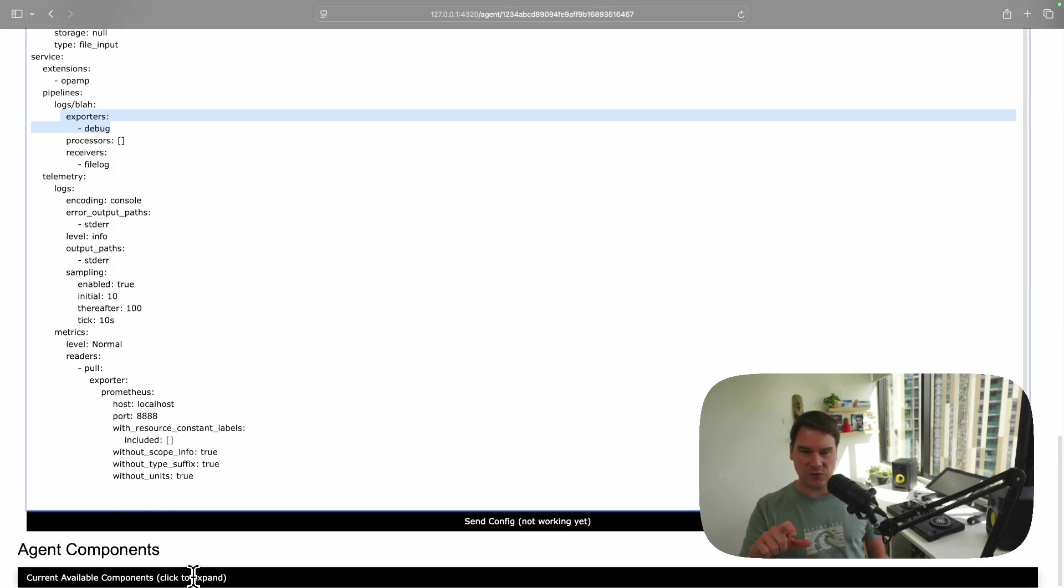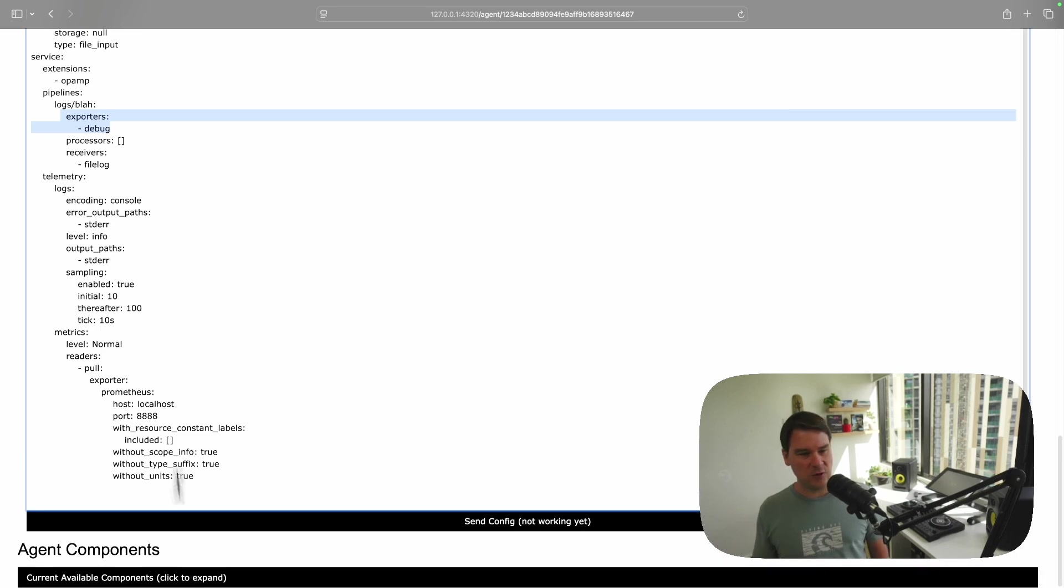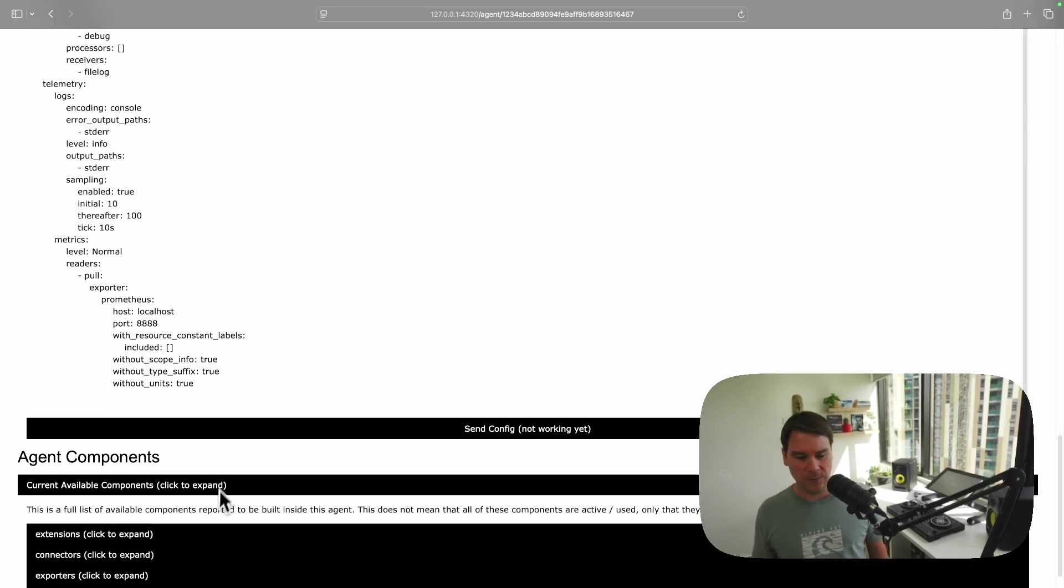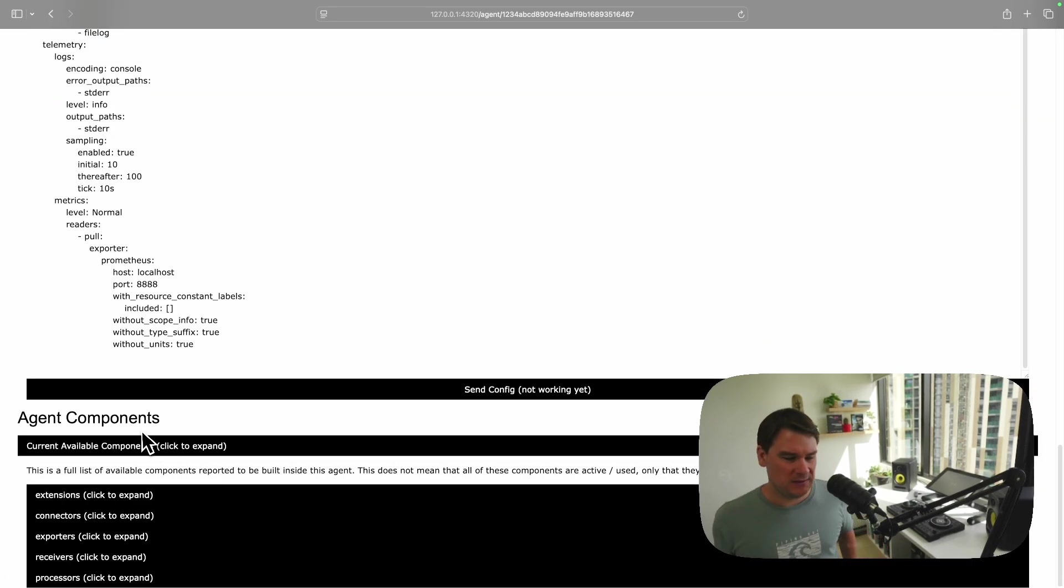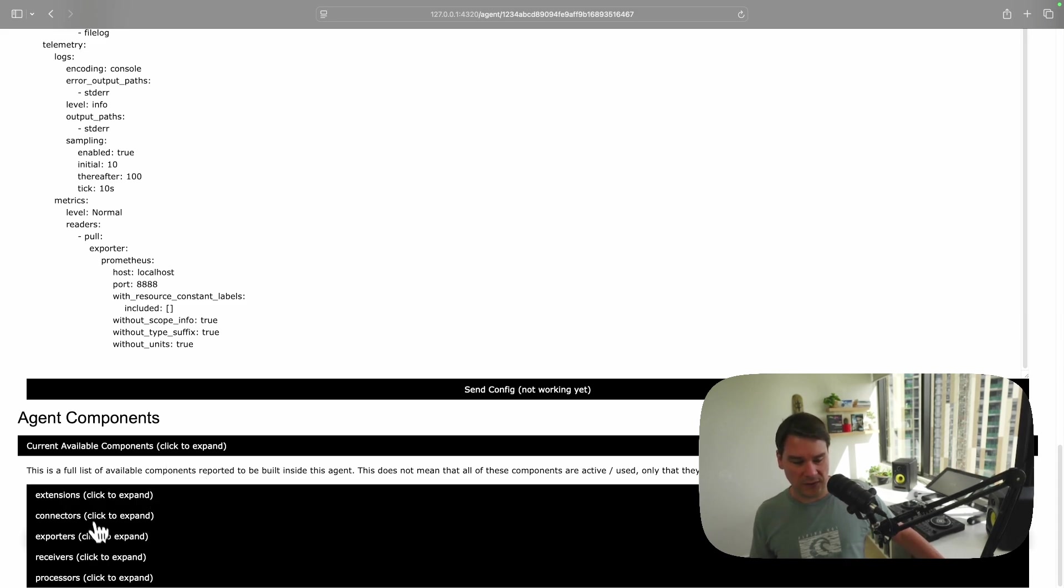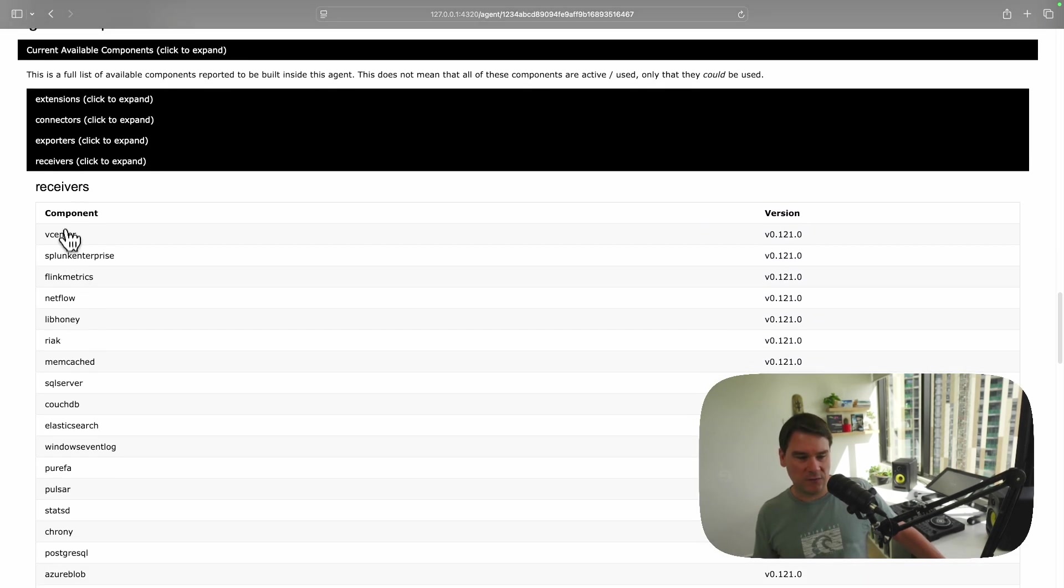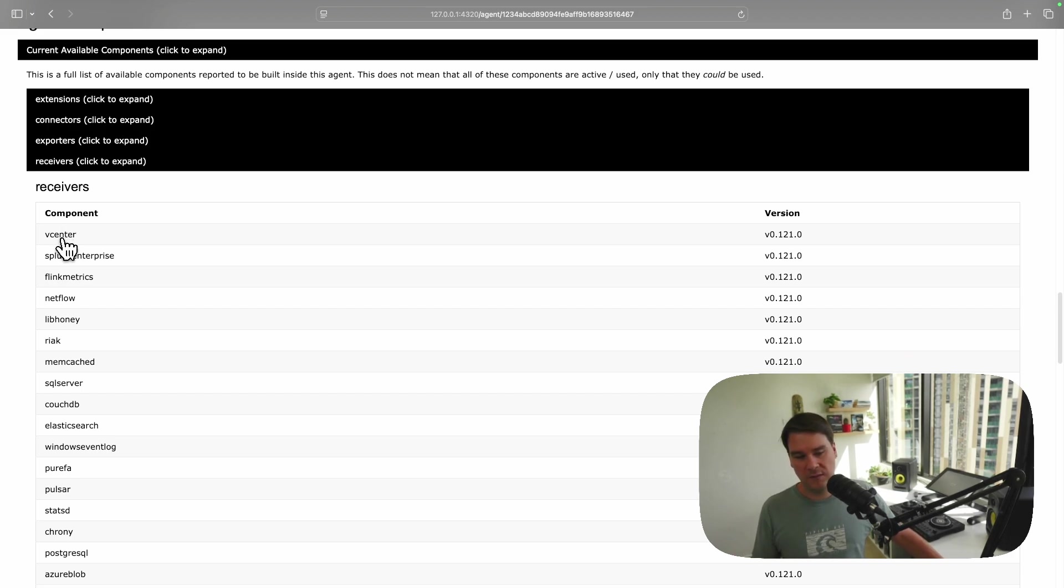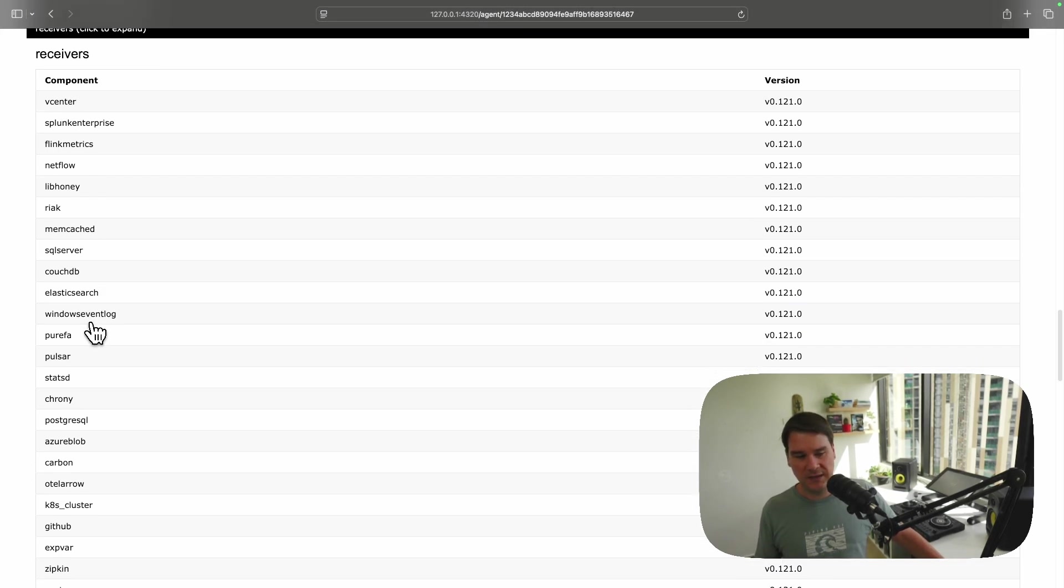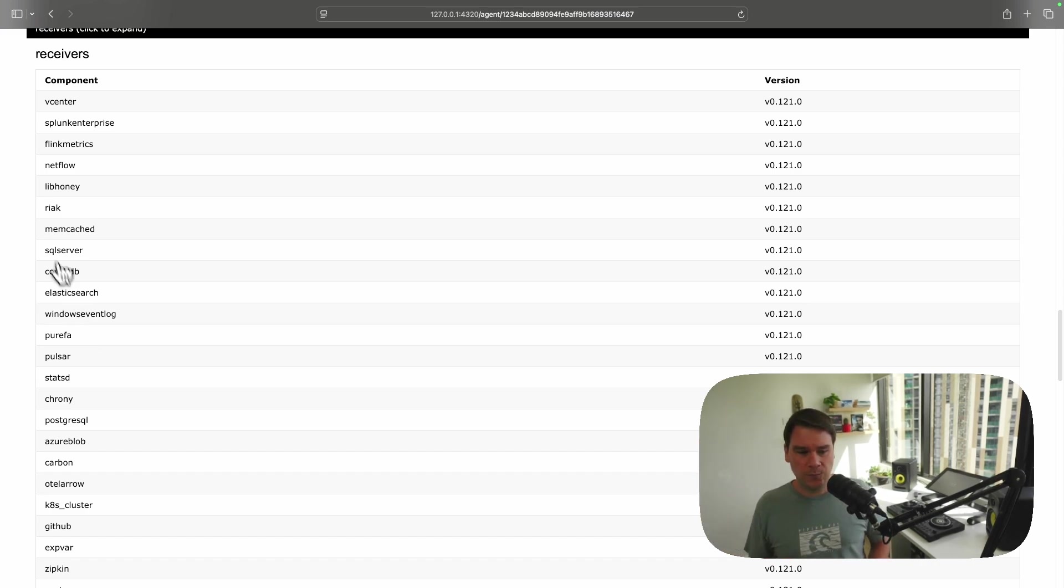Then we come down to the agent components. Now remember, I said I was running the contrib collector. If you know the contrib collector, you'll know there's a lot more components in there that I'm using. It's not just the file log and the debug. And this list gives you a full list of what's going on. So we've got a full list of receivers that are bundled in with this collector.